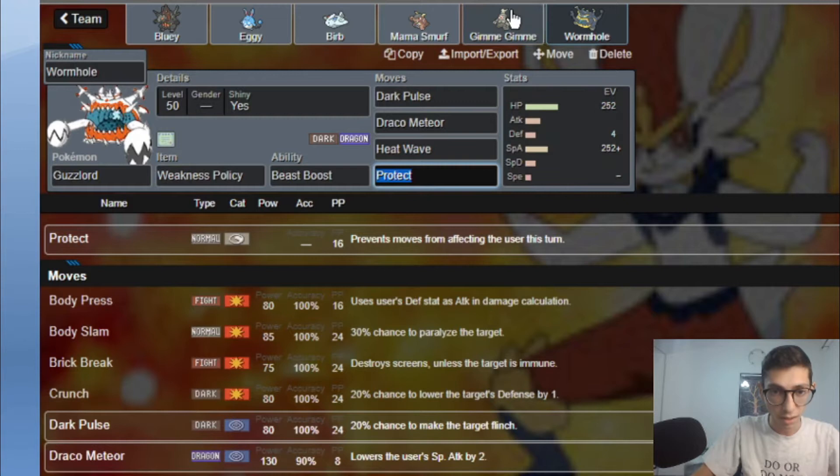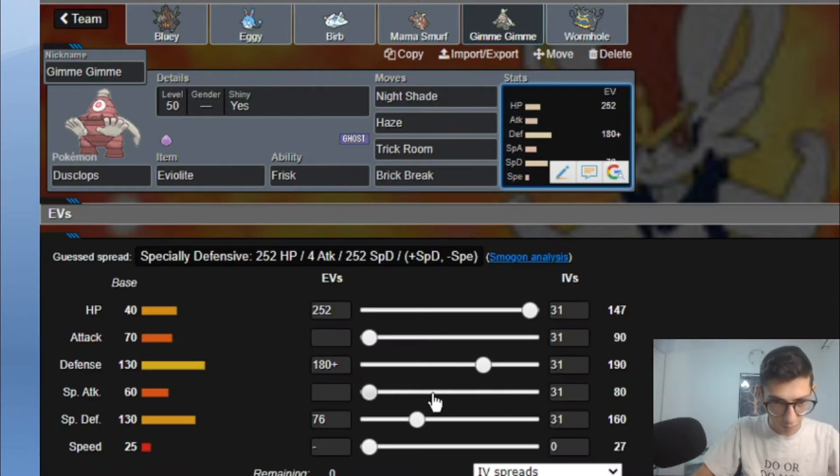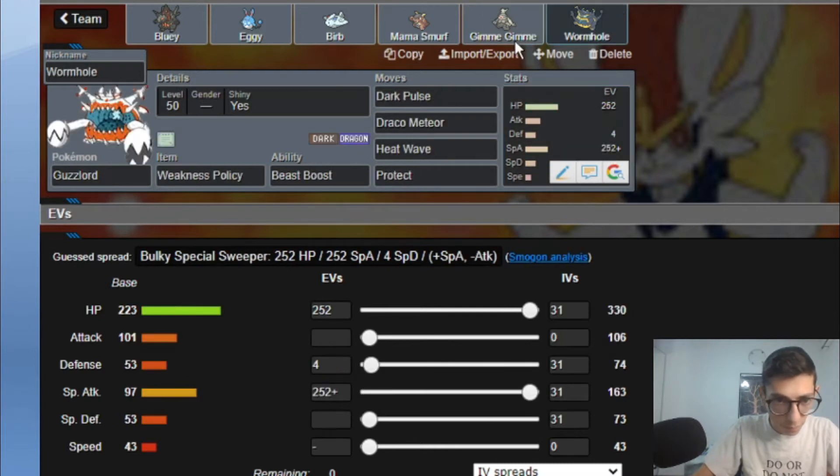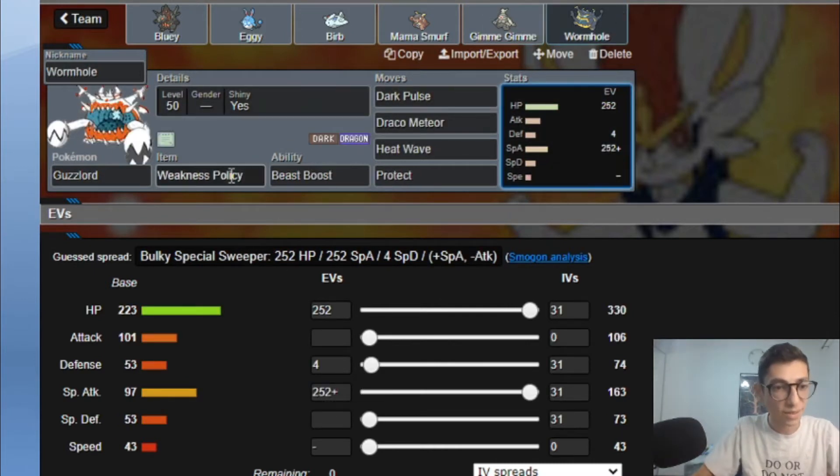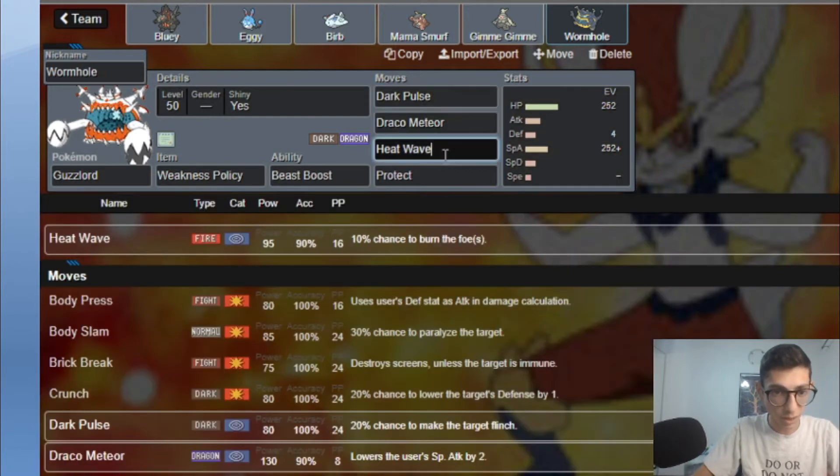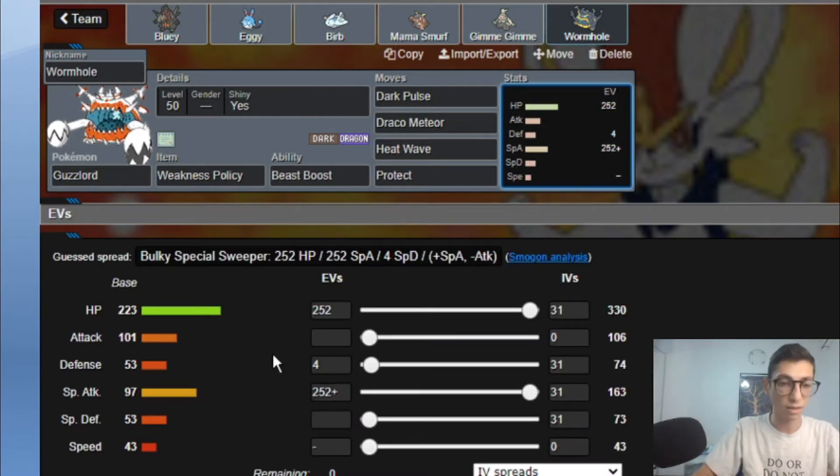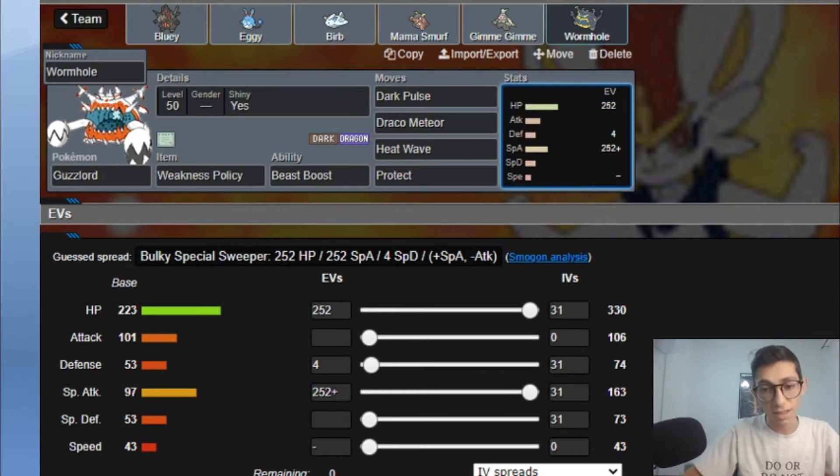This is for to live a max darkness from Cinderace. Then we got Wormhole the Guzzlord with Weakness Policy, Dark Pulse, Draco Meteor, Heat Wave, Protect. Just max HP, max Special Attack and 4 Defense. So with that said, let's go to the Battlefield.